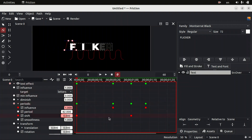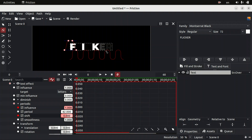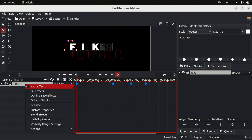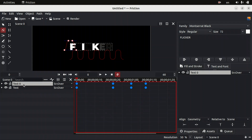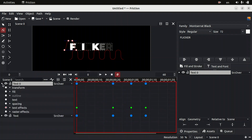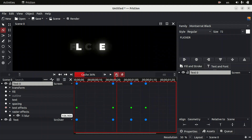That looks nice! Using the graph editor you can improve your animation further — I'm not going to do it since this is fine for me, but you can use the graph editor if you want. Now let's add a fake glow effect. Duplicate the text layer: right-click on the layer, go to Actions > Duplicate. Then on the duplicated layer, right-click, go to Actions > Layer Effects, and click Blur. Change the blur value to around 40-90, then change the blend mode to Screen.